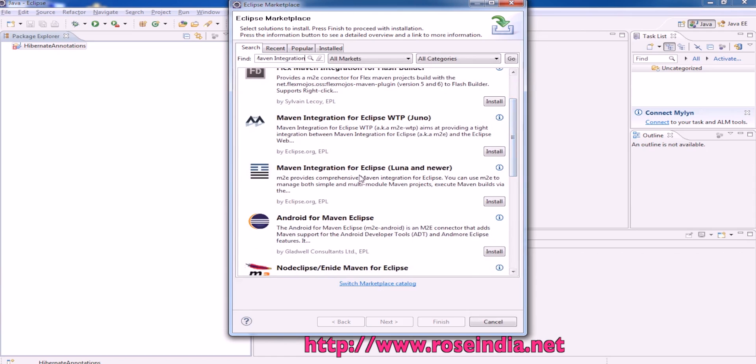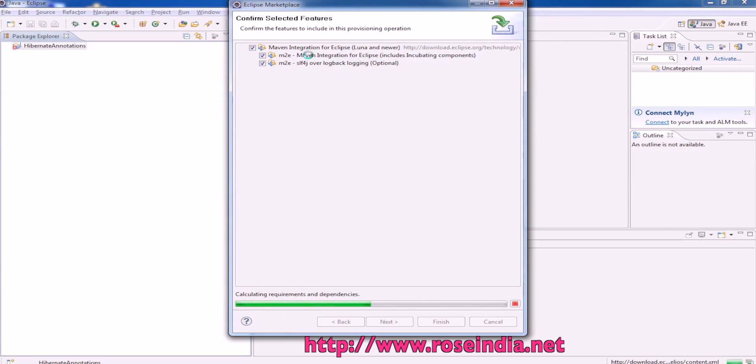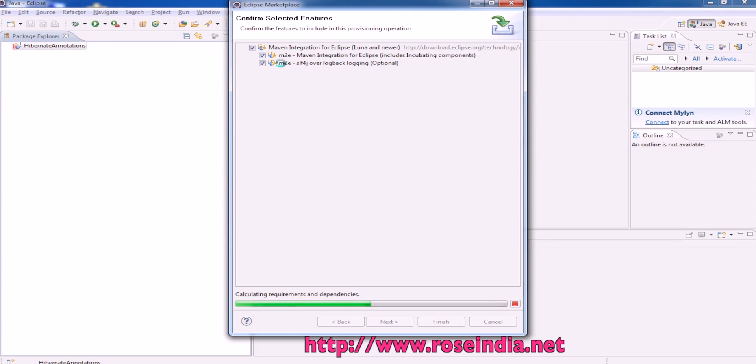We need this plugin and we have to just click on install. The installer is going to get the details - it is getting the list of all the dependencies and calculating the requirements.